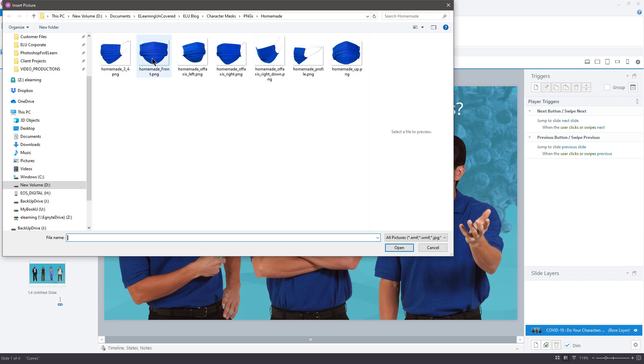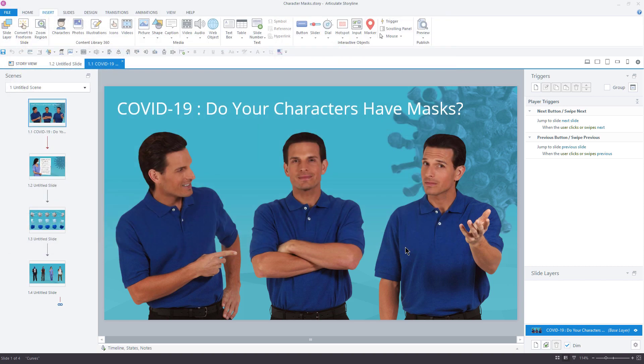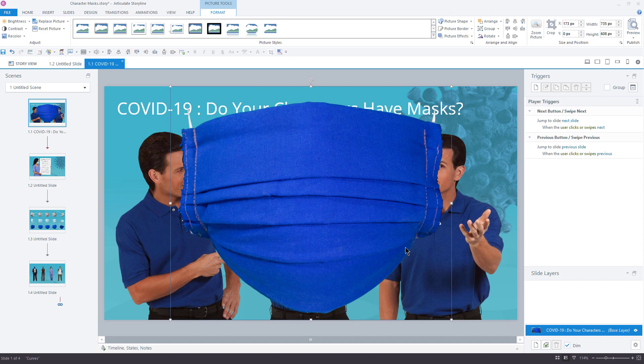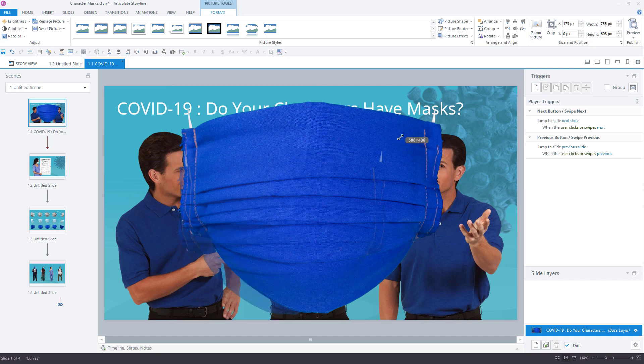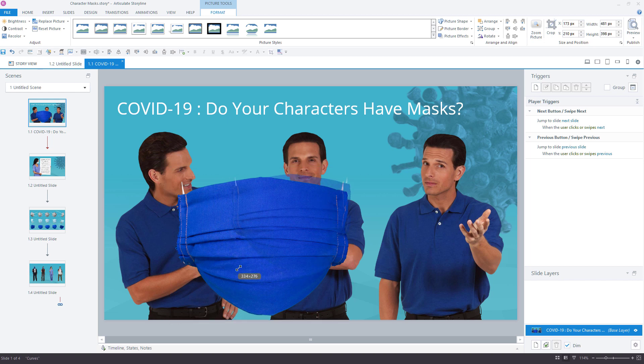I'll choose the mask style and the pose that I like, and then select Open. So let's start with something simple here, a forward or front-facing mask. These images are high resolution and are much larger than my slide. I purposely made these images large to suit a variety of slide sizes. Remember, it's always easier to scale an image down than it is to scale one up.